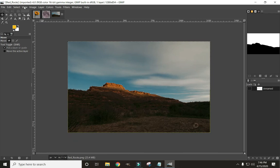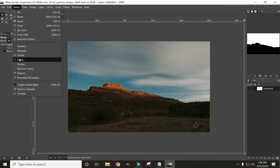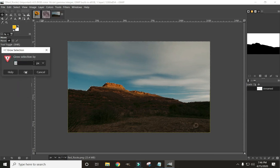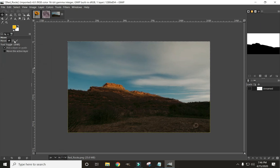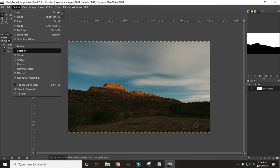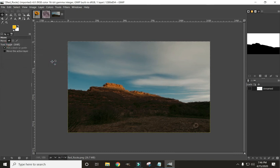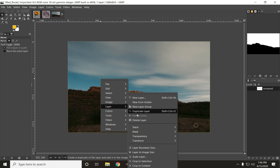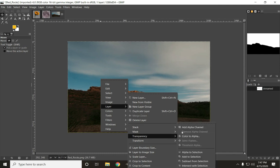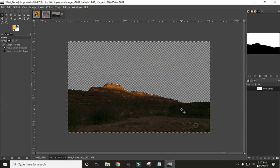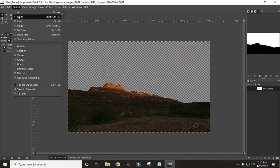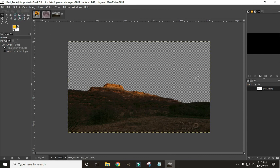What I'm going to do instead is grow the selection like we did with the others. Ten pixels is probably too much for this photo since it's a much smaller image, so let's grow it by 5 and click OK. Now feather it — Select, Feather by 5, and click OK. We need to add our transparency: right-click, Layer, Transparency, Add Alpha Channel. Click Delete, then Select None — there we have our sky cut out.